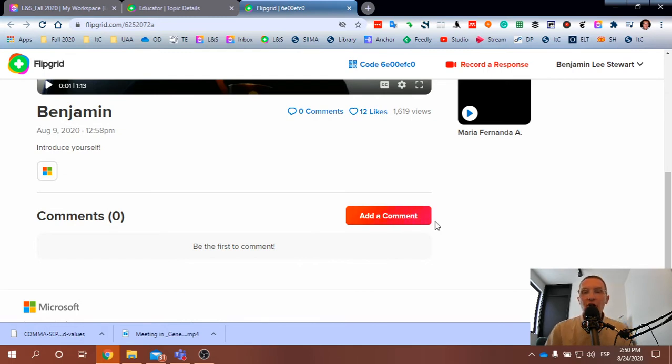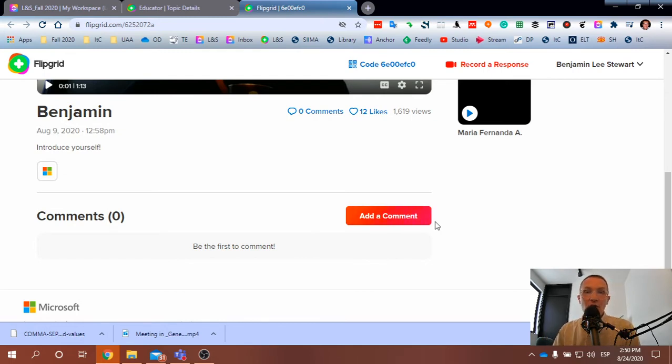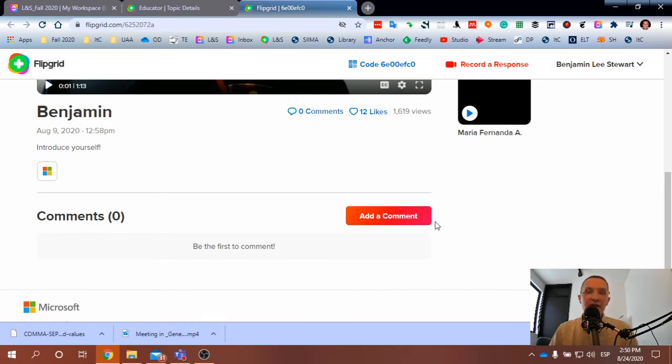If you're on your phone, do the same thing. Go to my video, and below my video you'll have text that reads the same: add a comment.